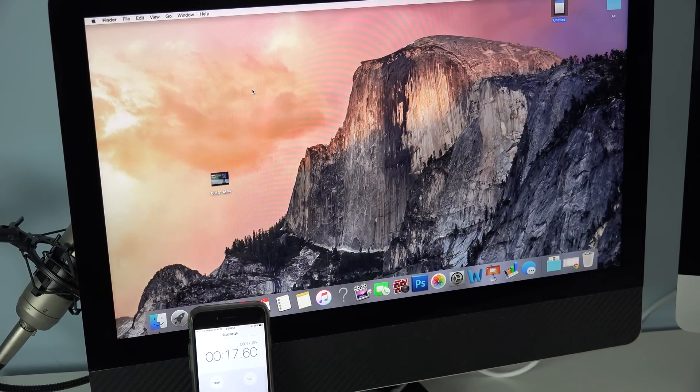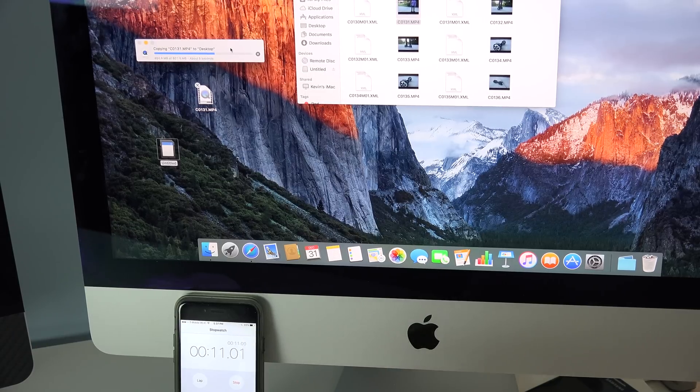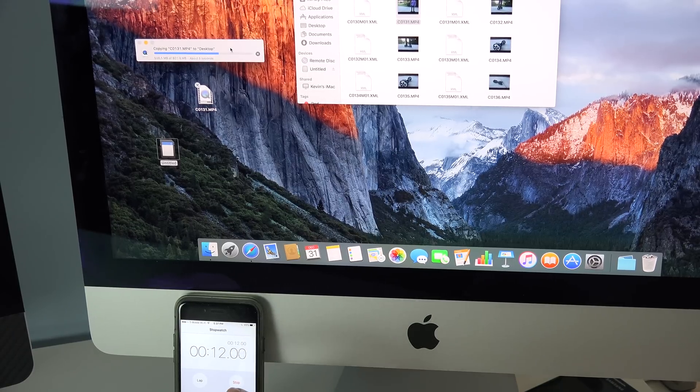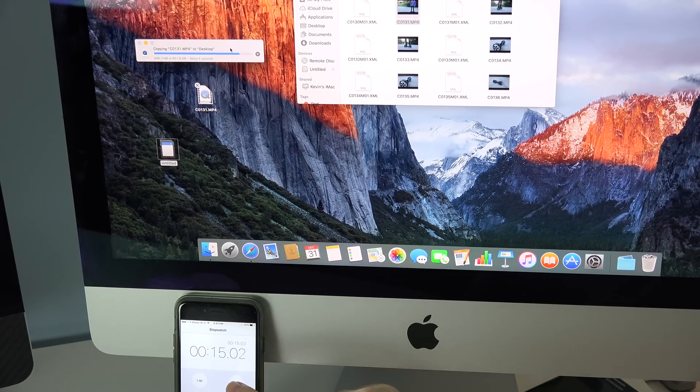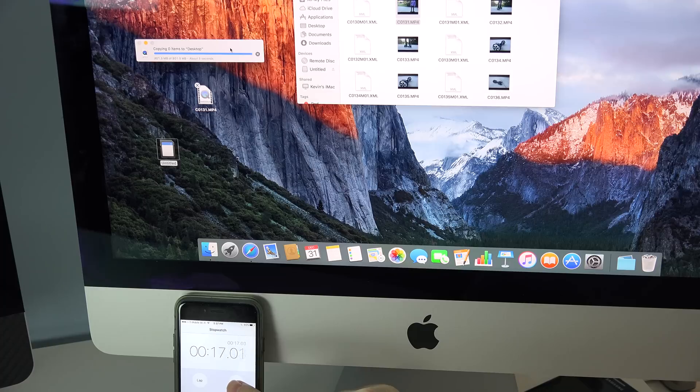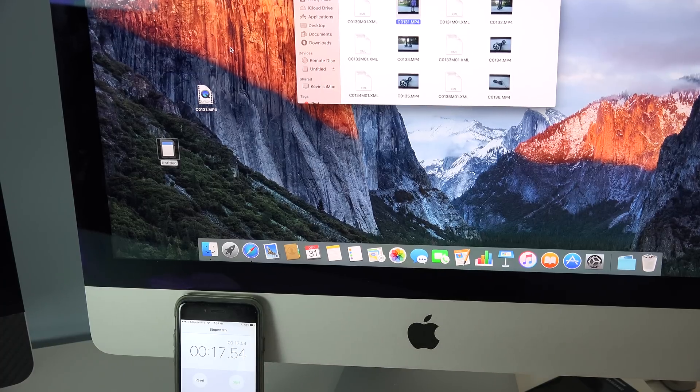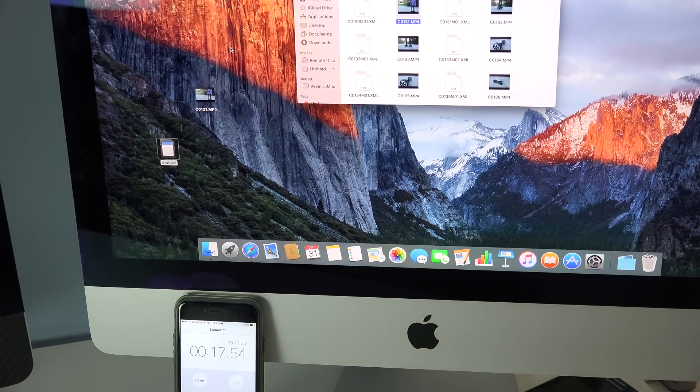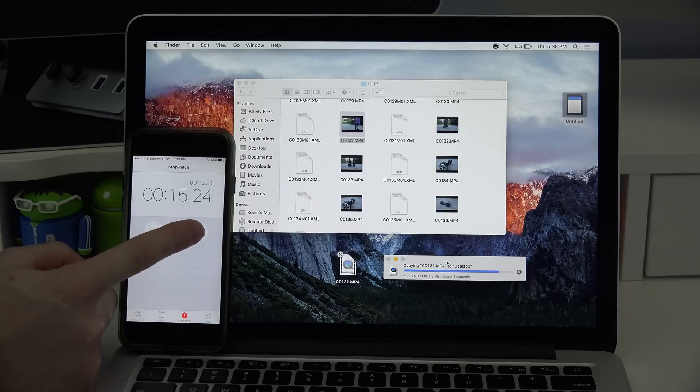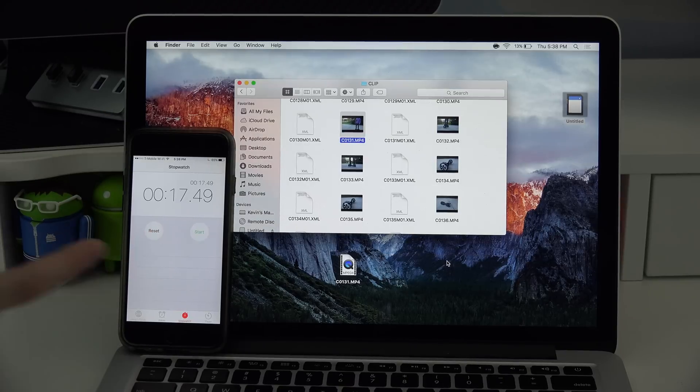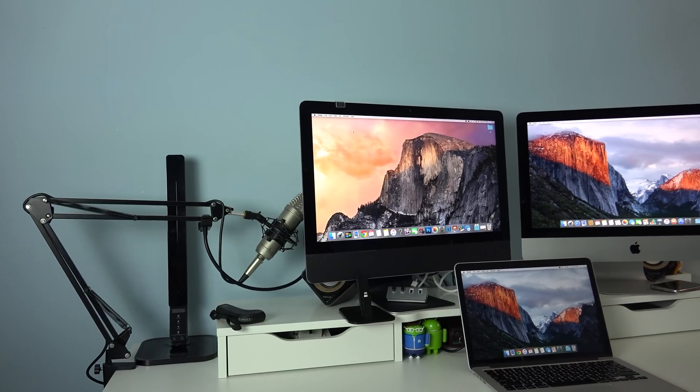It took the last generation iMac about 17 to 18 seconds to download the movie. Up next we have the new 4K iMac, and this took about the same amount of time, about 17 to 18 seconds. Surprisingly enough, the MacBook Pro Retina came in at about the same time, about 17 to 18 seconds. Well, that concludes the speed test for the new 4K iMac,